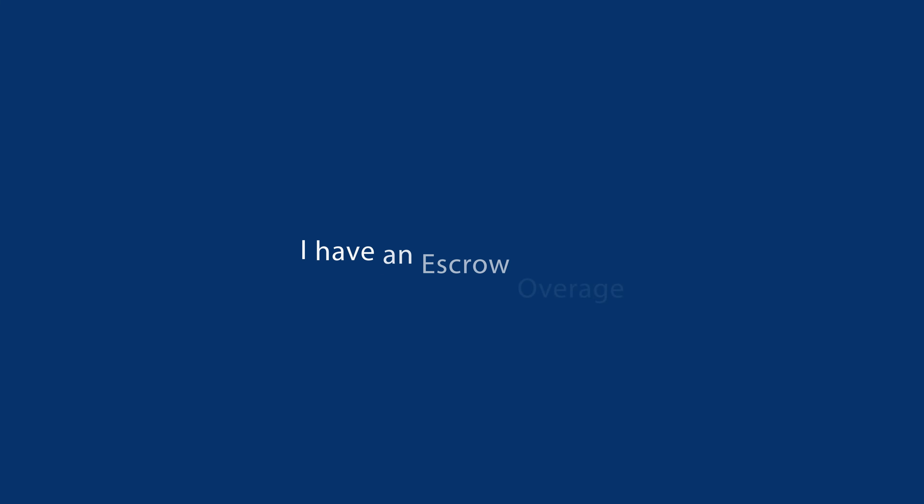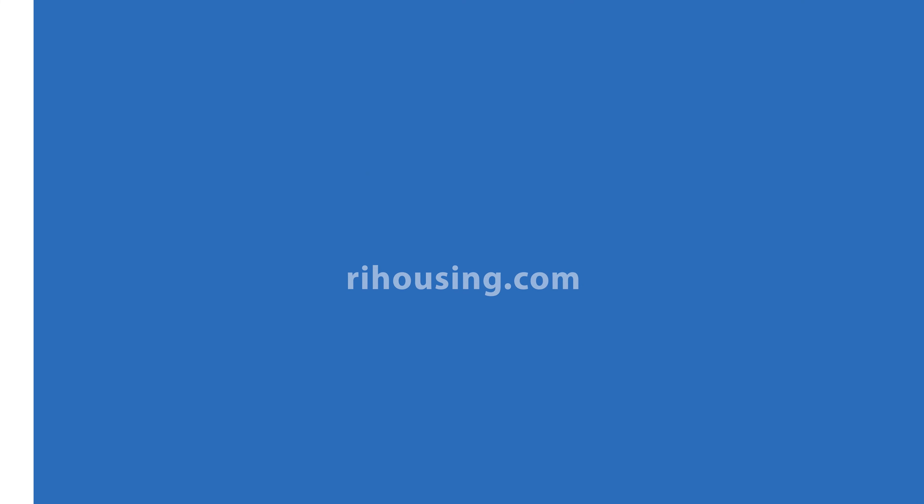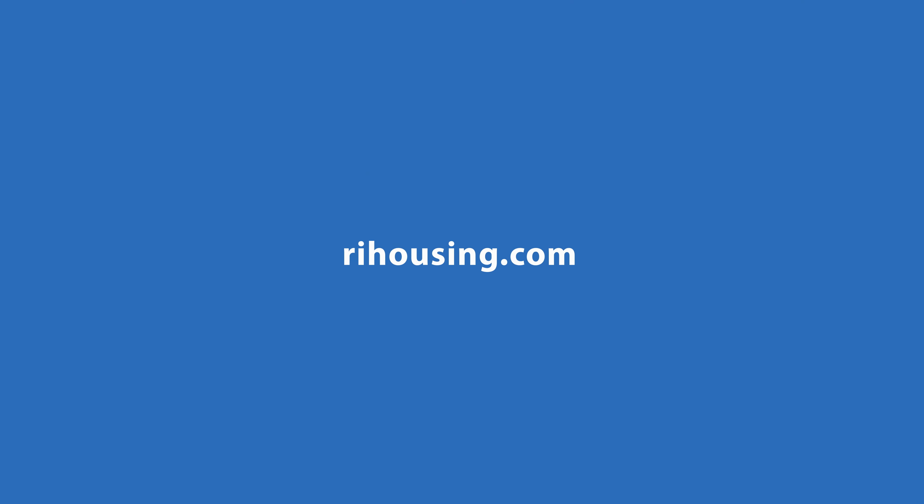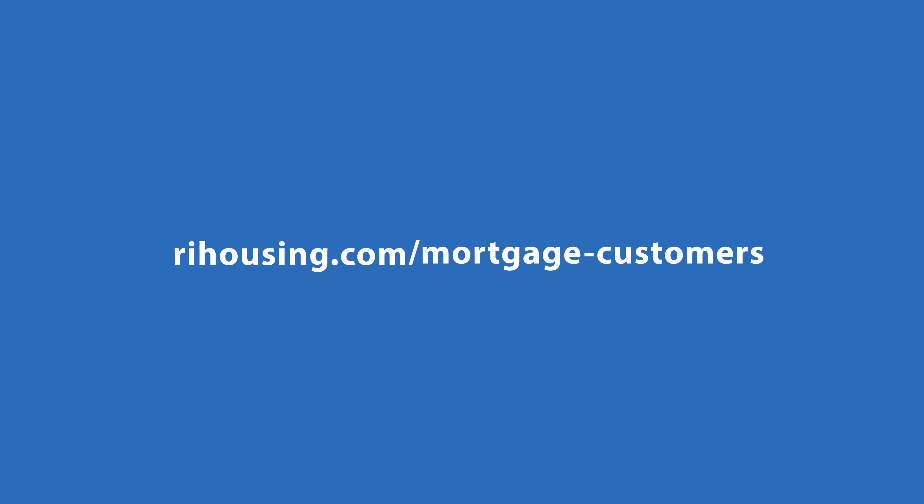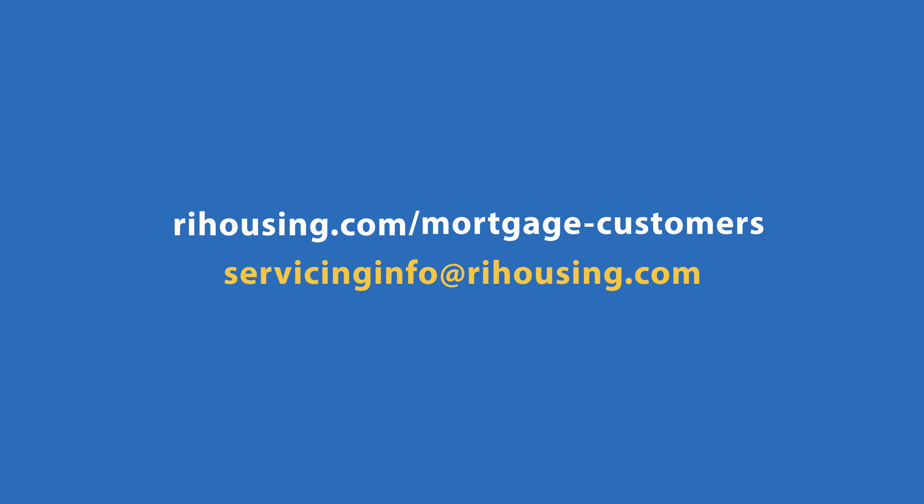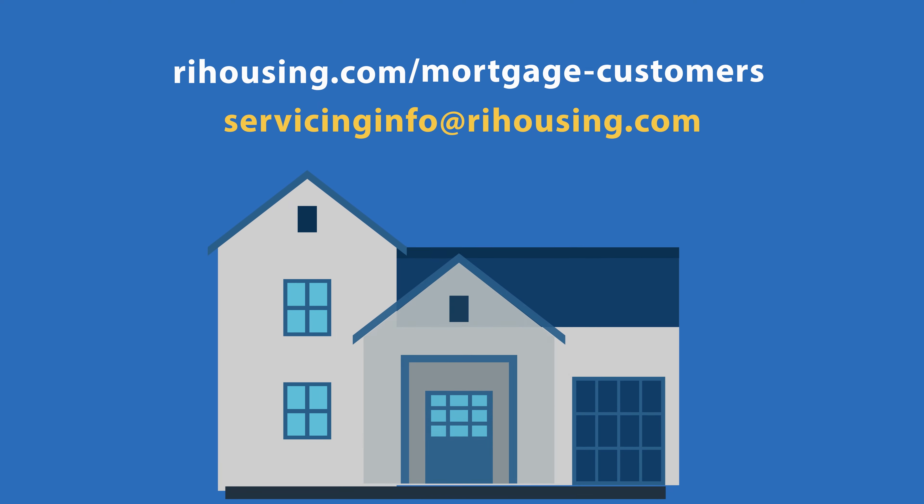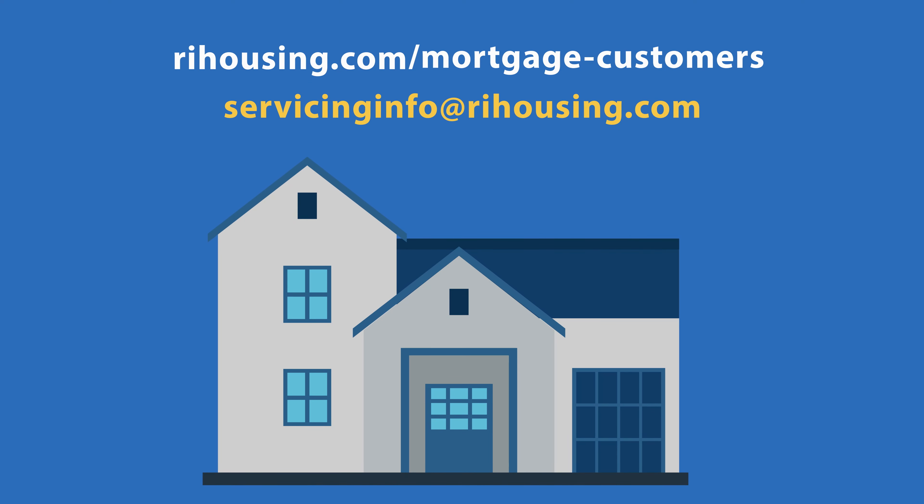I have an escrow overage. When will I get my refund check? Your refund will be mailed within 30 days of your escrow analysis date. Visit RIHousing.com/mortgage-customers or email servicinginfo@RIHousing.com for more information about owning your new home.